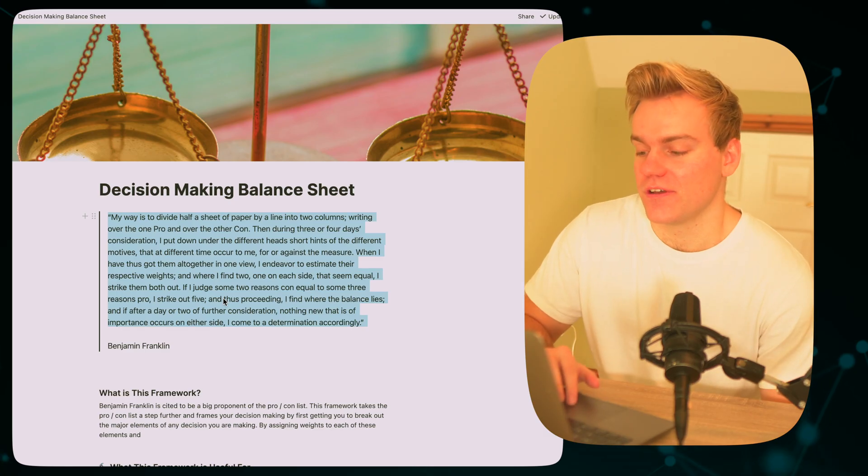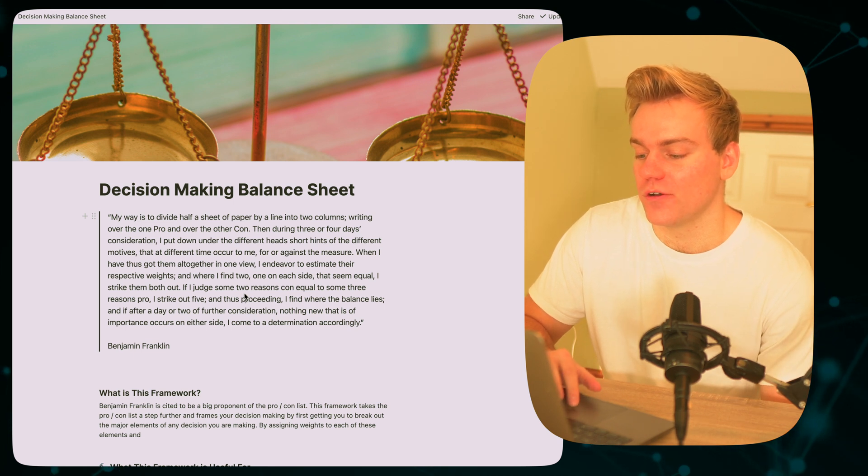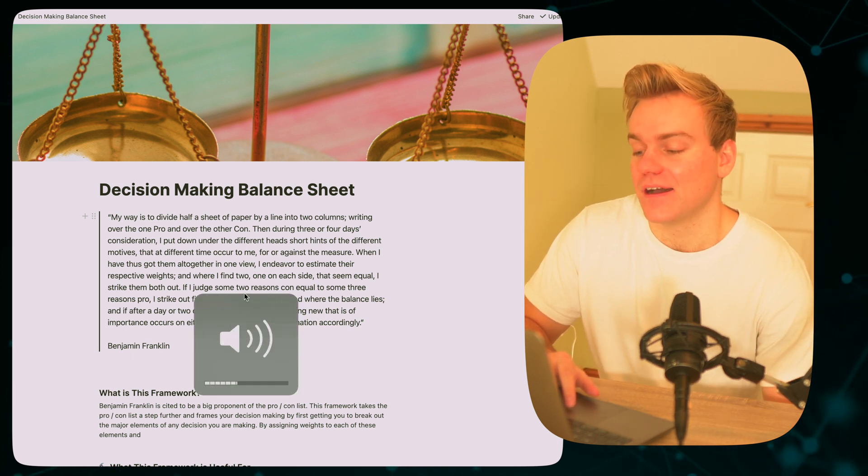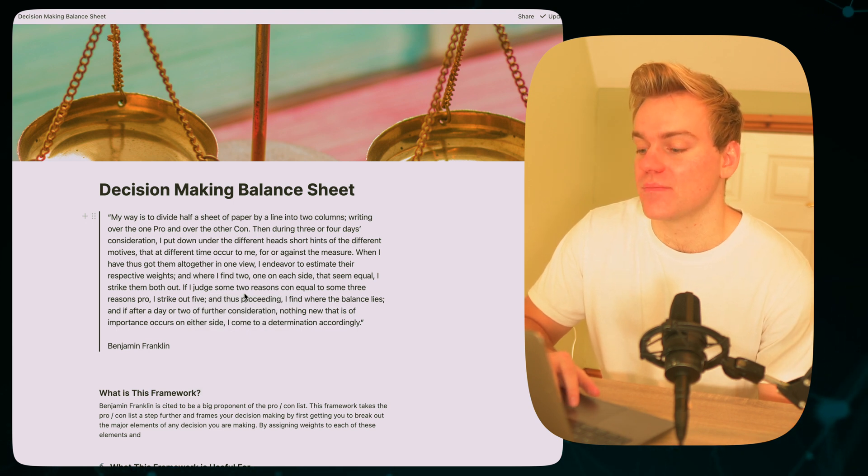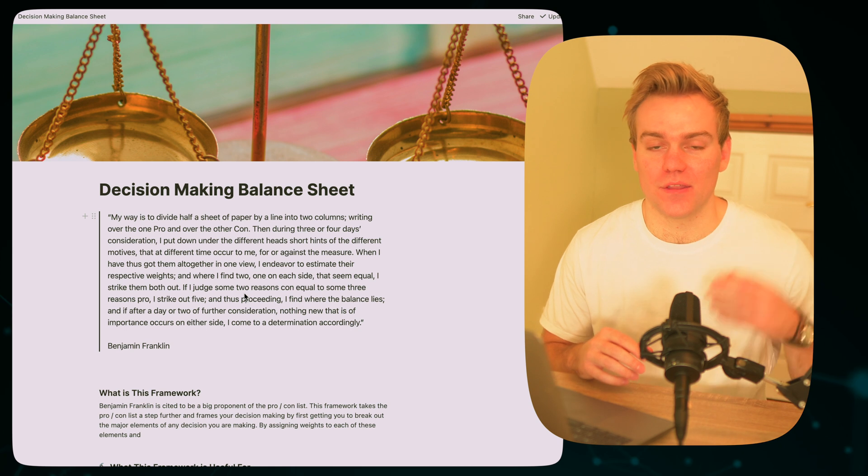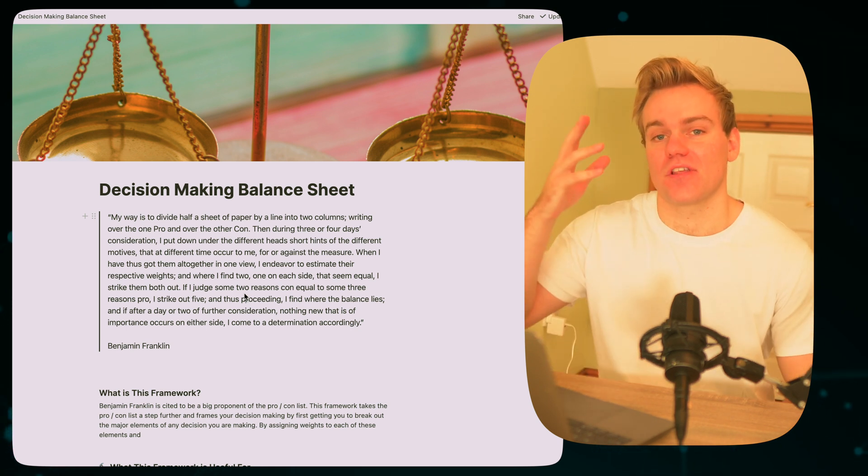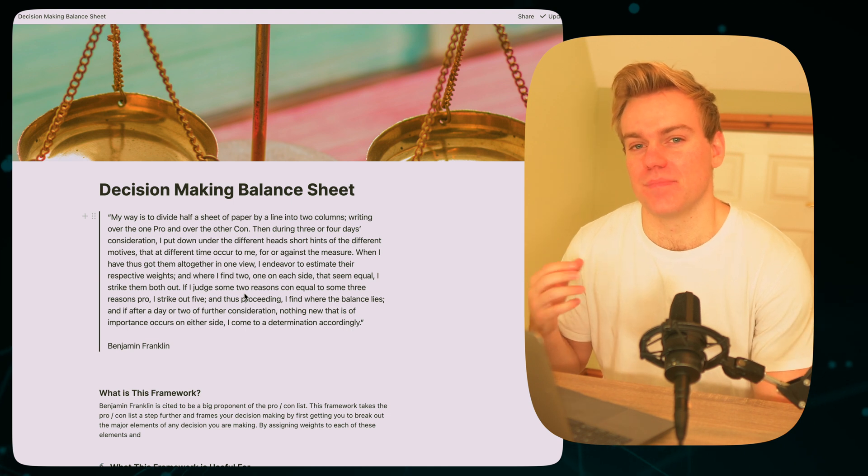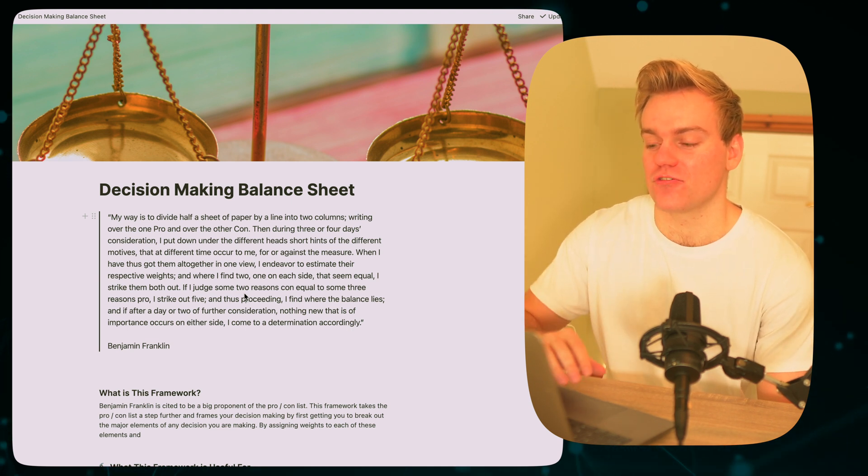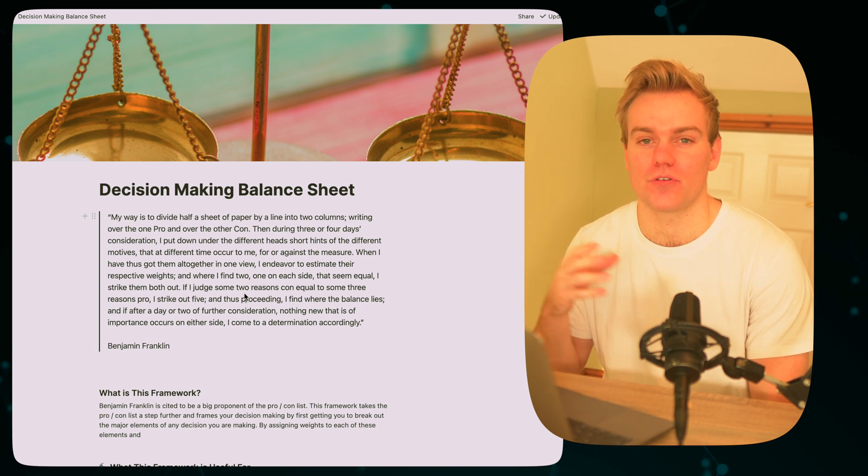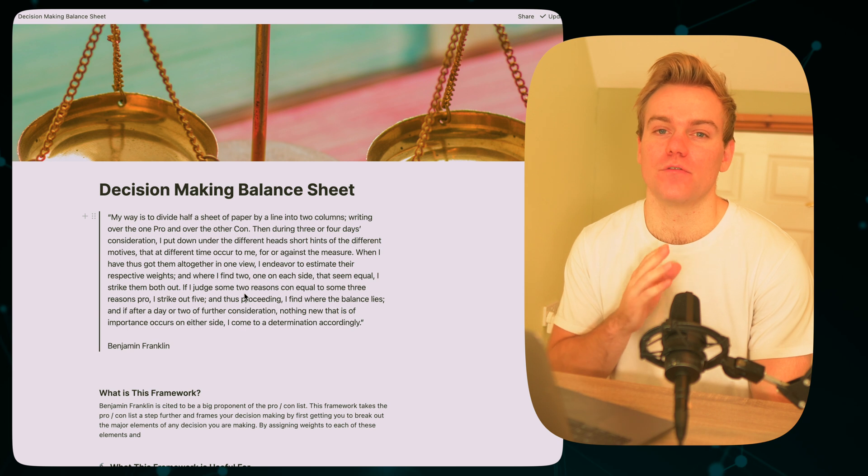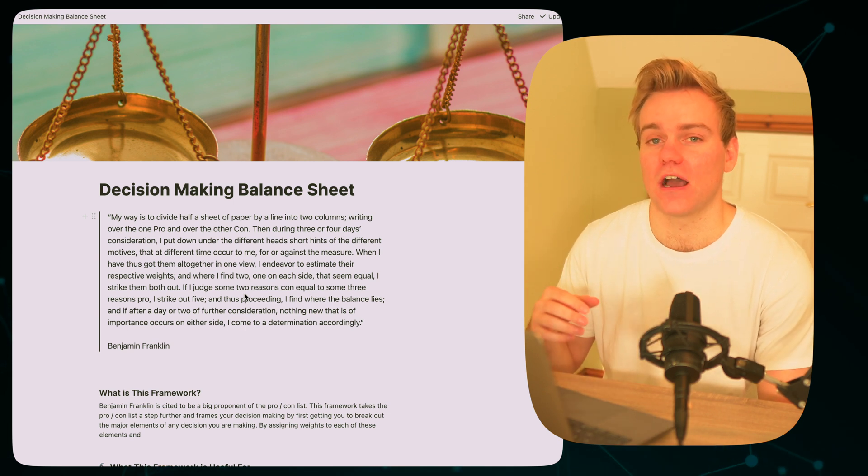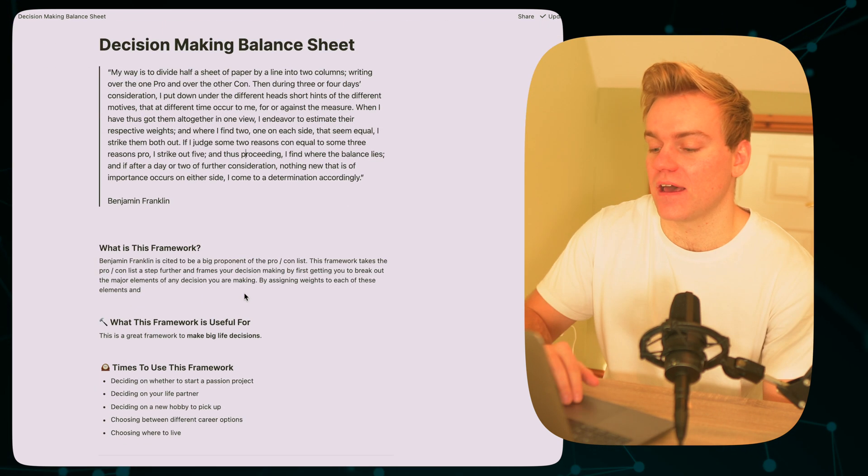So the first thing you'll notice in this decision making balance sheet template is this cool quote from Benjamin Franklin. Now he was a really big proponent of the pro and con list and using that to make decisions. What he would do is write out in the pros list all the items for the decision, in the cons list all of the things against. But I don't think this is the best way to go around making decisions, really, because it doesn't assign a weight to each of the different pros and cons, and also it's quite limited in that it only can be for one option, whereas this framework helps us compare multiple different options with multiple different elements.